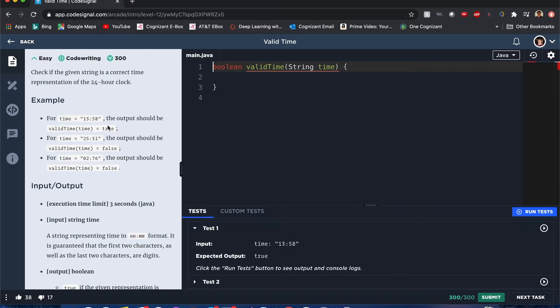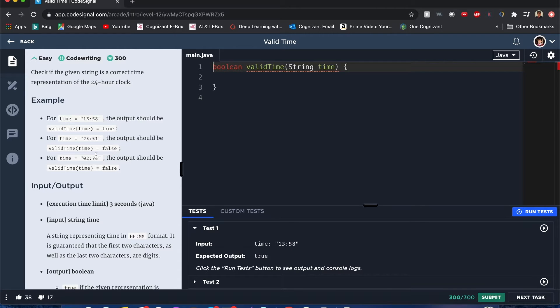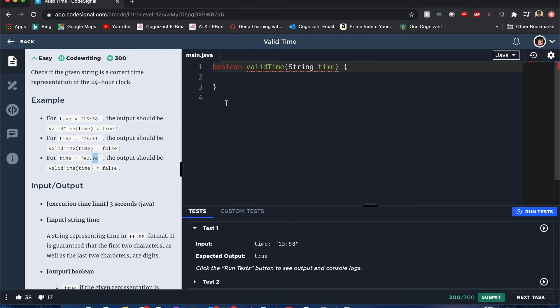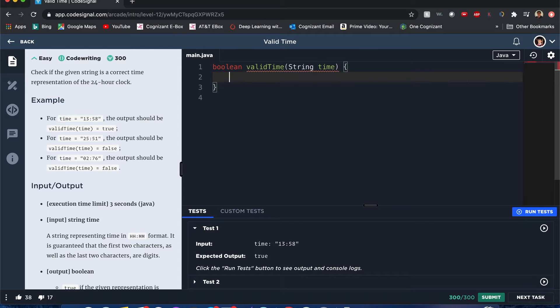If it's 25:51, it's false because it can only go up to 24 hours, 0 to 23. 0:76 is false because the seconds can only go up to 60. Actually, it's 0 to 59 inclusive, because 60 means it's the start of a new minute anyway. So how can we solve this? I think it's pretty straightforward.